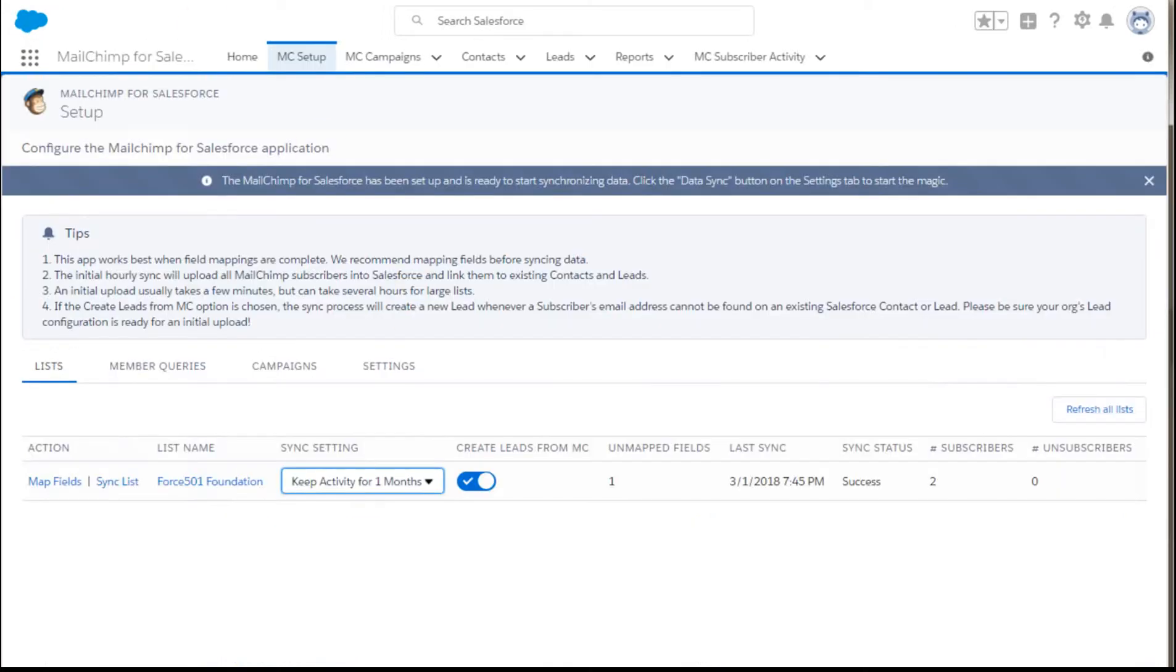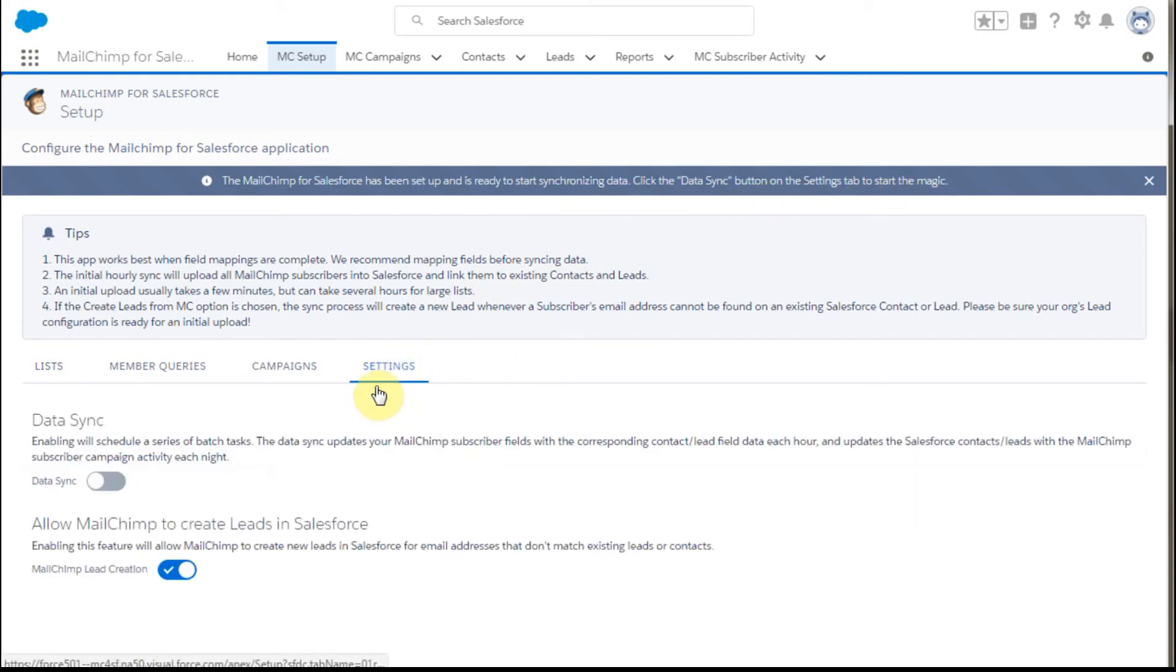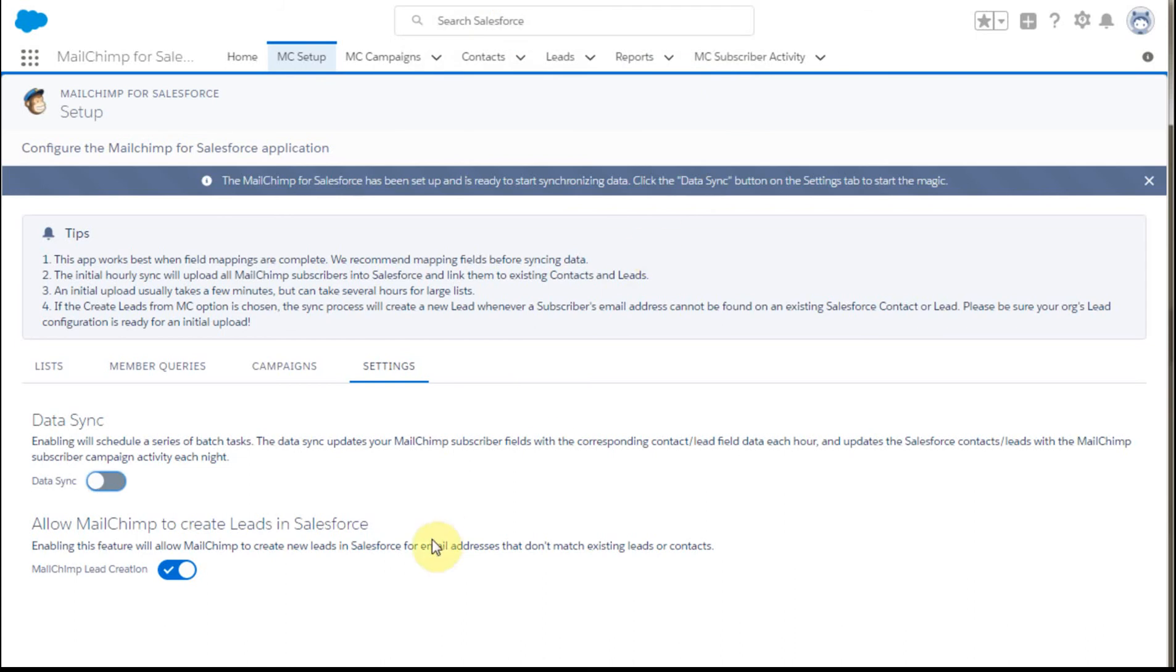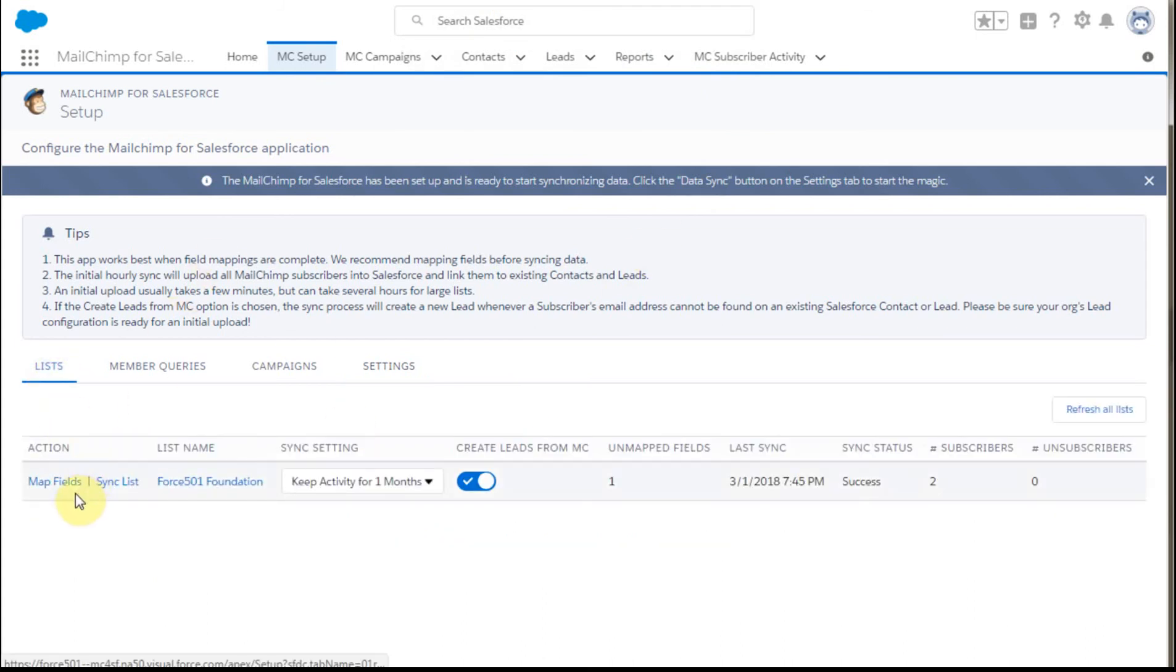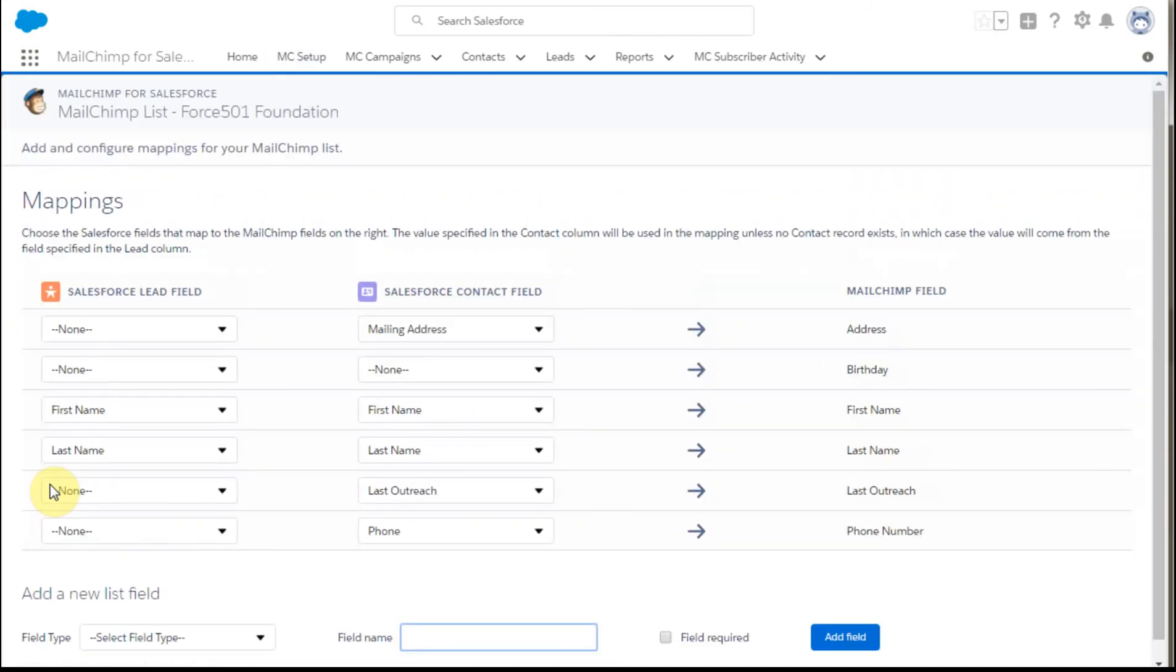So if we're doing this, we say we want to keep this activity for a month, and we now want to turn on synchronization, as this blue box is suggesting we do, by going to settings and clicking data sync. It says some of your MailChimp fields haven't been mapped. So that means for this list that we're looking at, we need to go out and make sure that we've mapped all the fields.